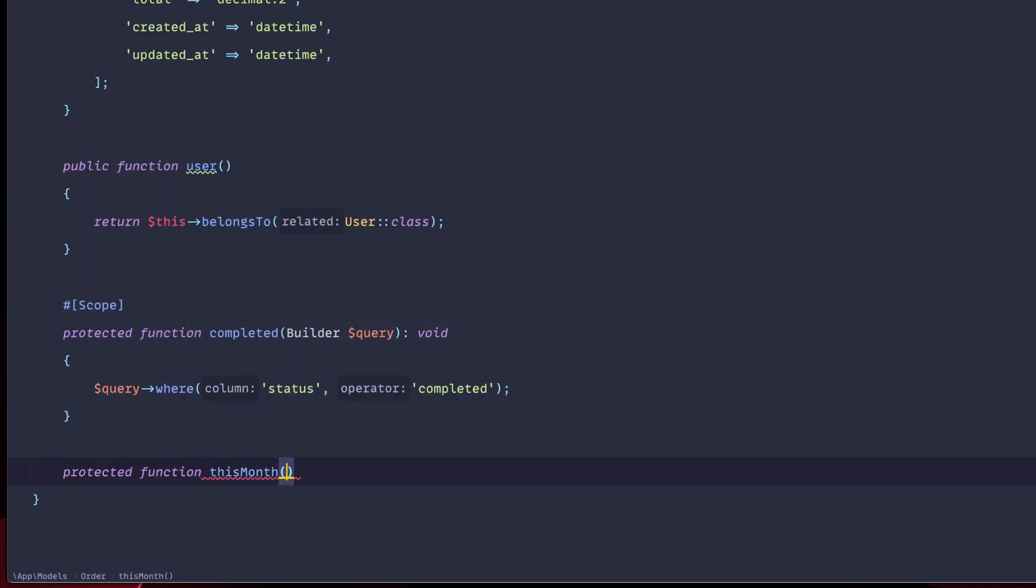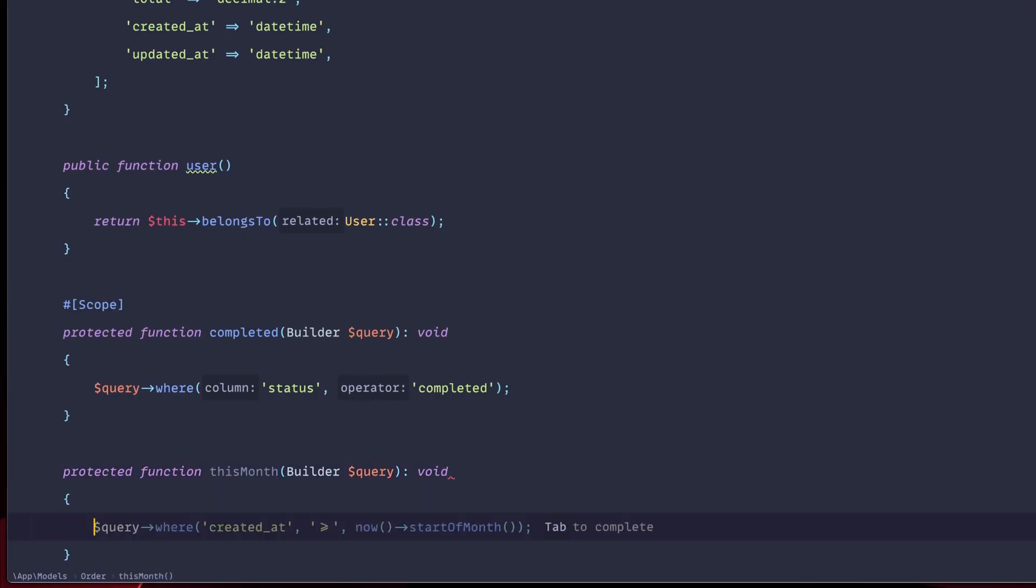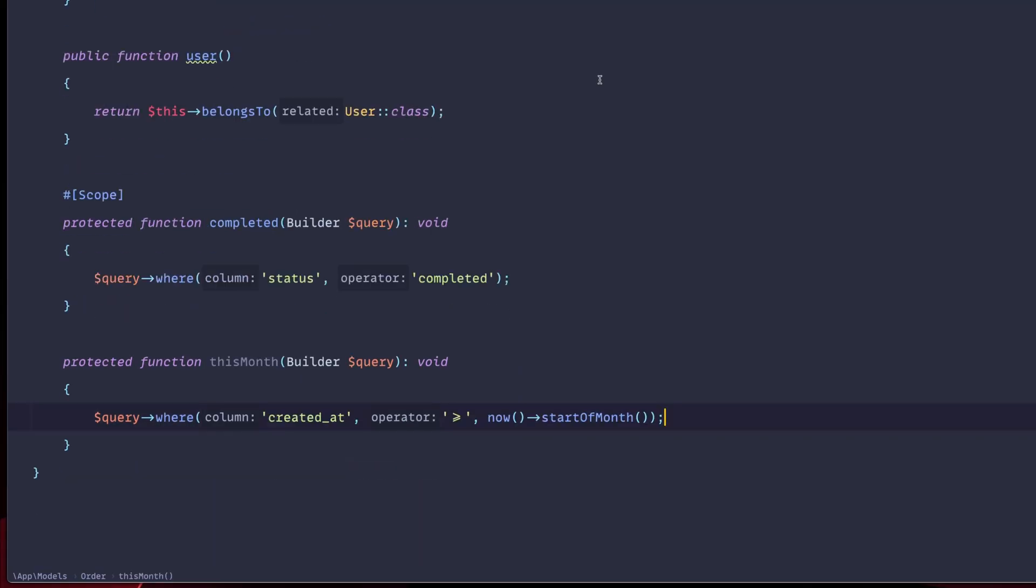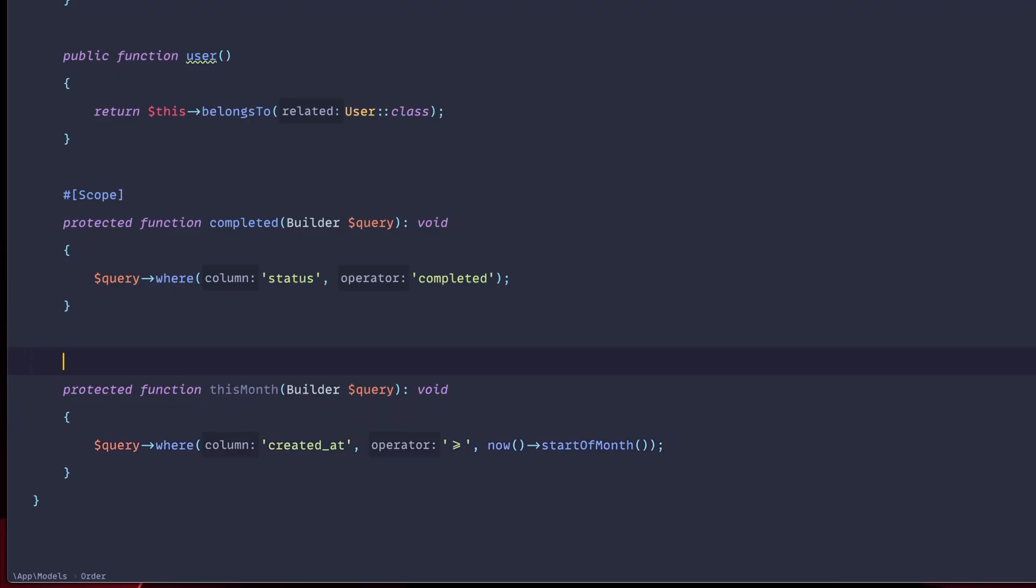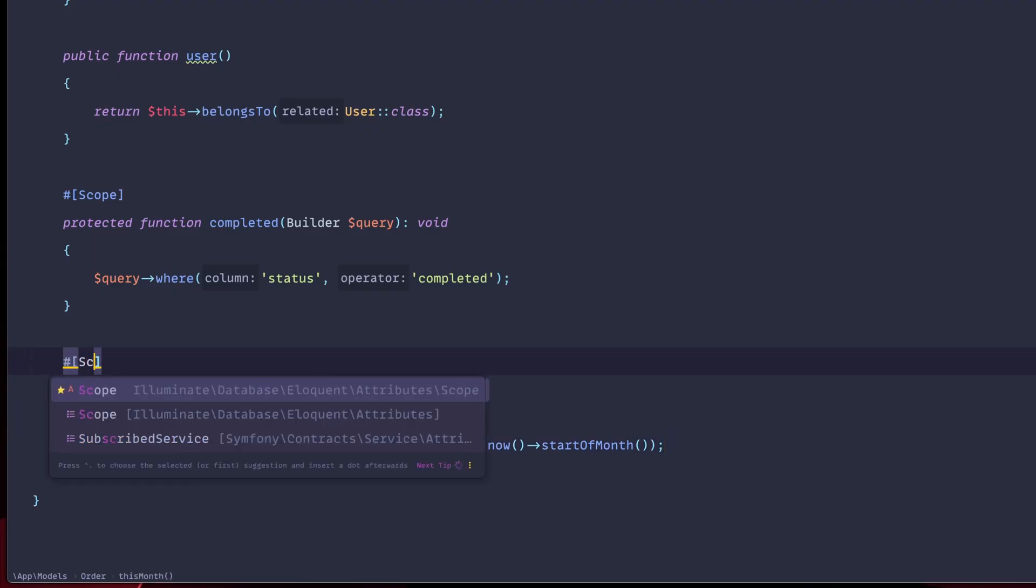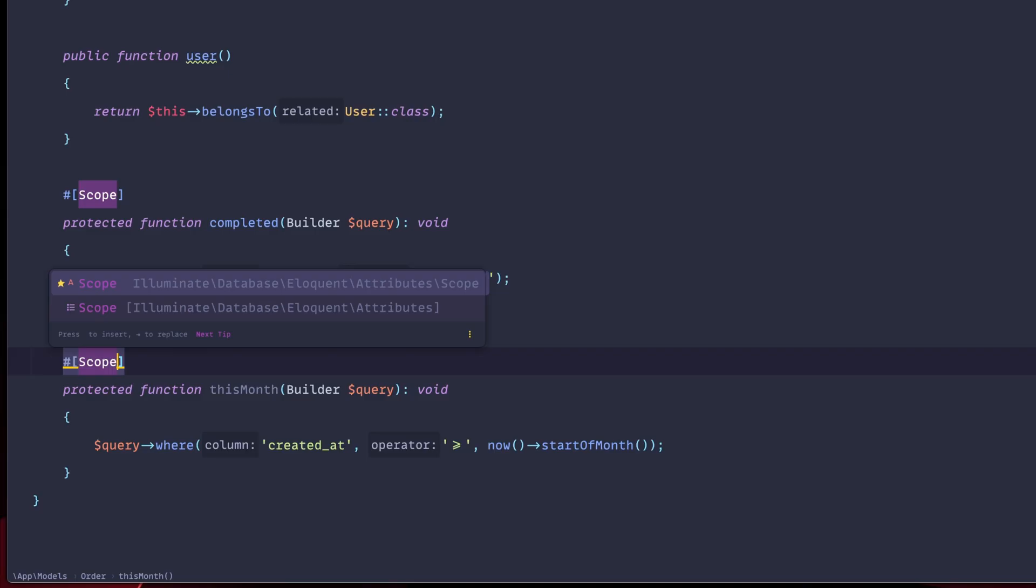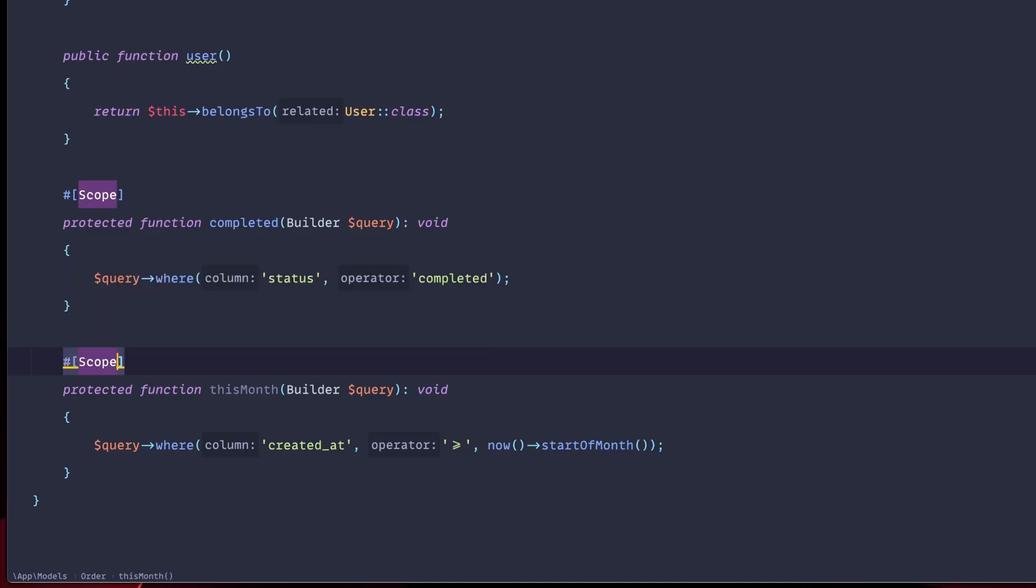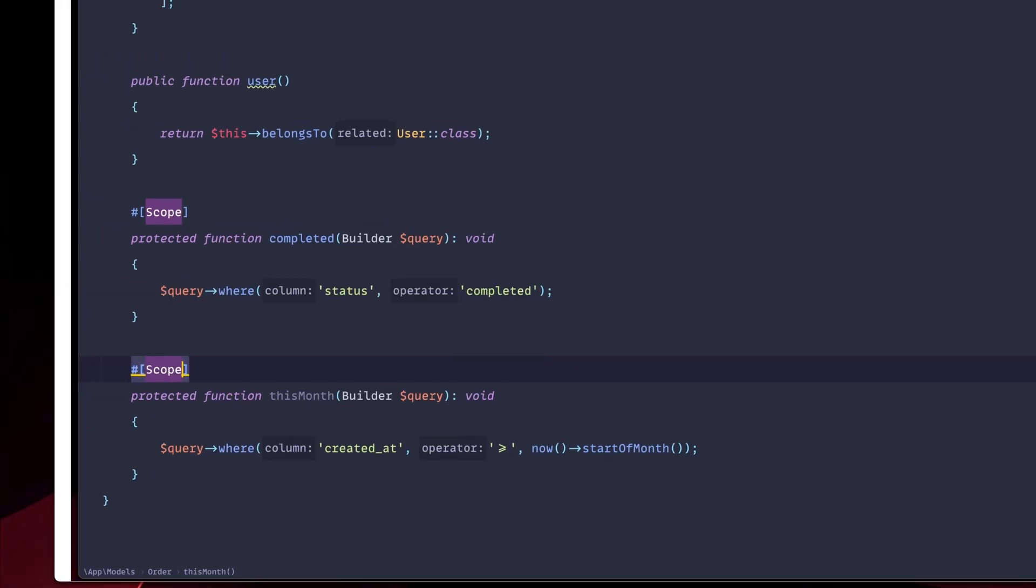protected function this month. Same thing. We're going to have the builder. We're going to name this query. And now we're going to have created at greater or equal to now start of the month. Last but not least, we're going to also mark this as query scope. Perfect.